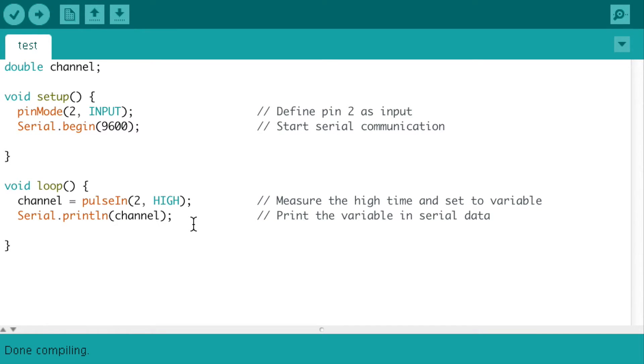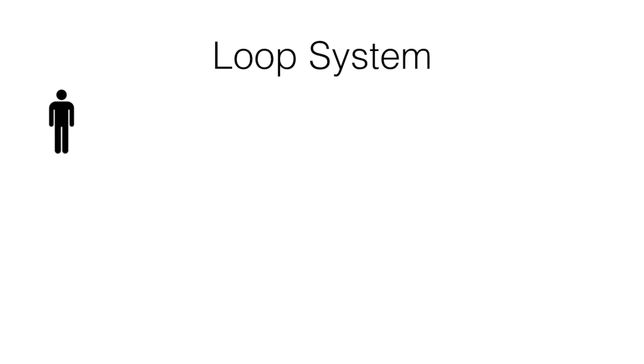To understand more about this, let's consider the following situation. Here I'll explain how a loop system works. Let's imagine we have a person, a person is currently busy watching a television.